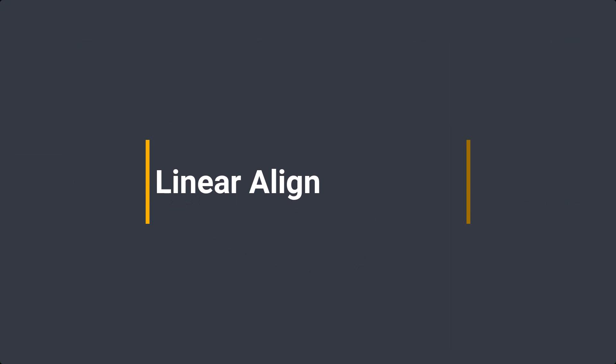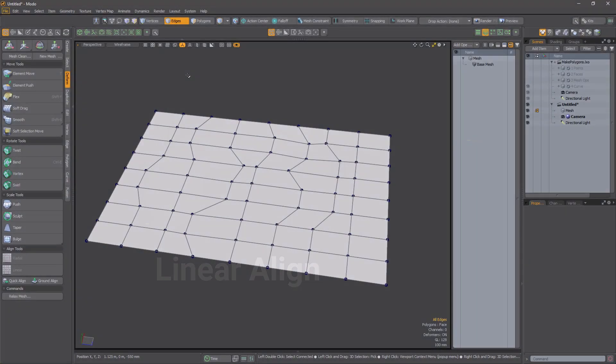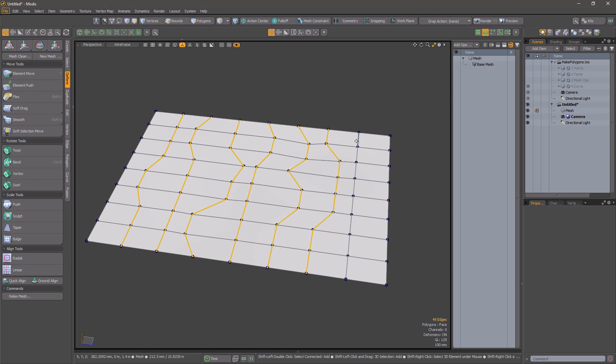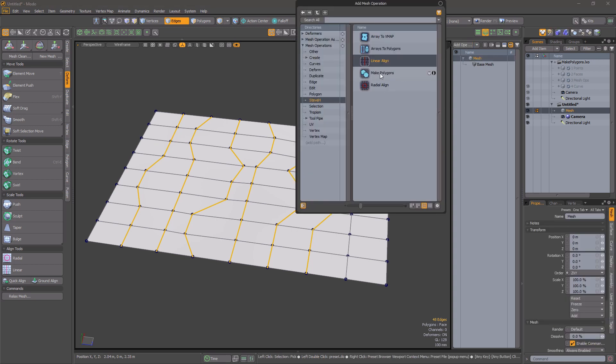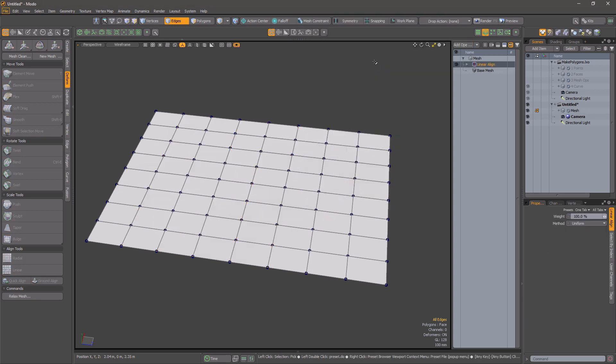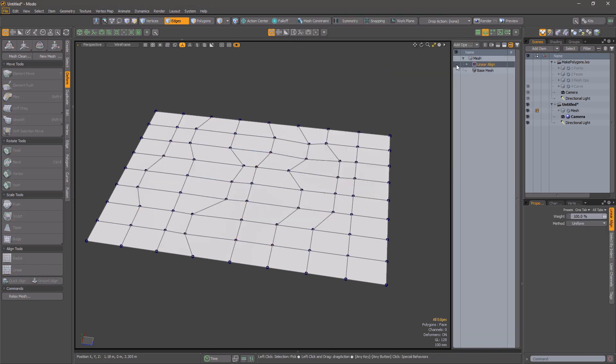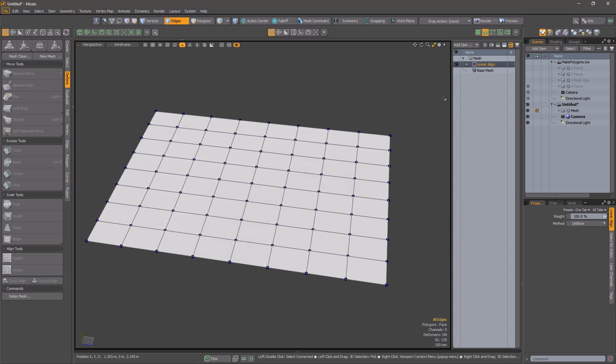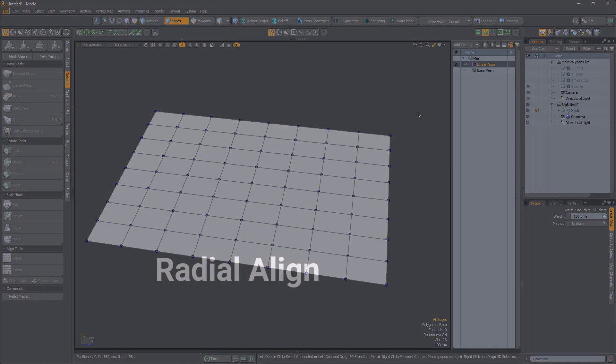Linear Align. This mesh op is similar to the direct modeling tool of the same name. It accepts an edge selection. This should consist of one or more connected edges with no branches. The mesh op will align the points along the selection to lie on the line between the start and end points. You have control over the weight of the effect and the spacing can either be uniform or nearest point to the line.